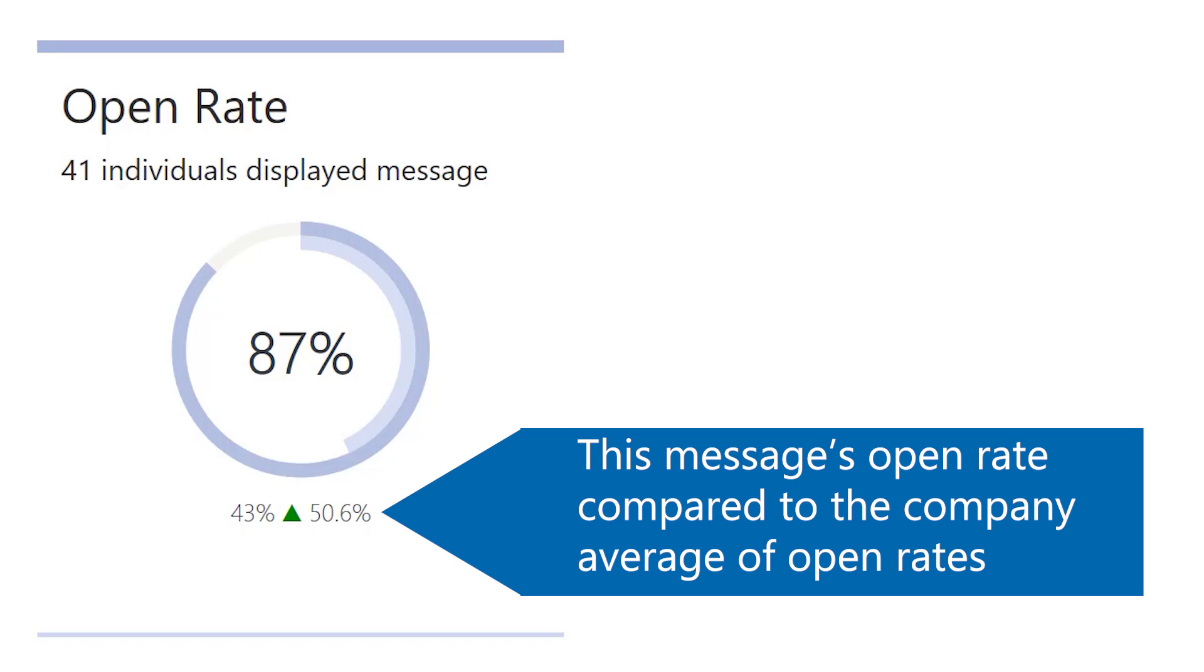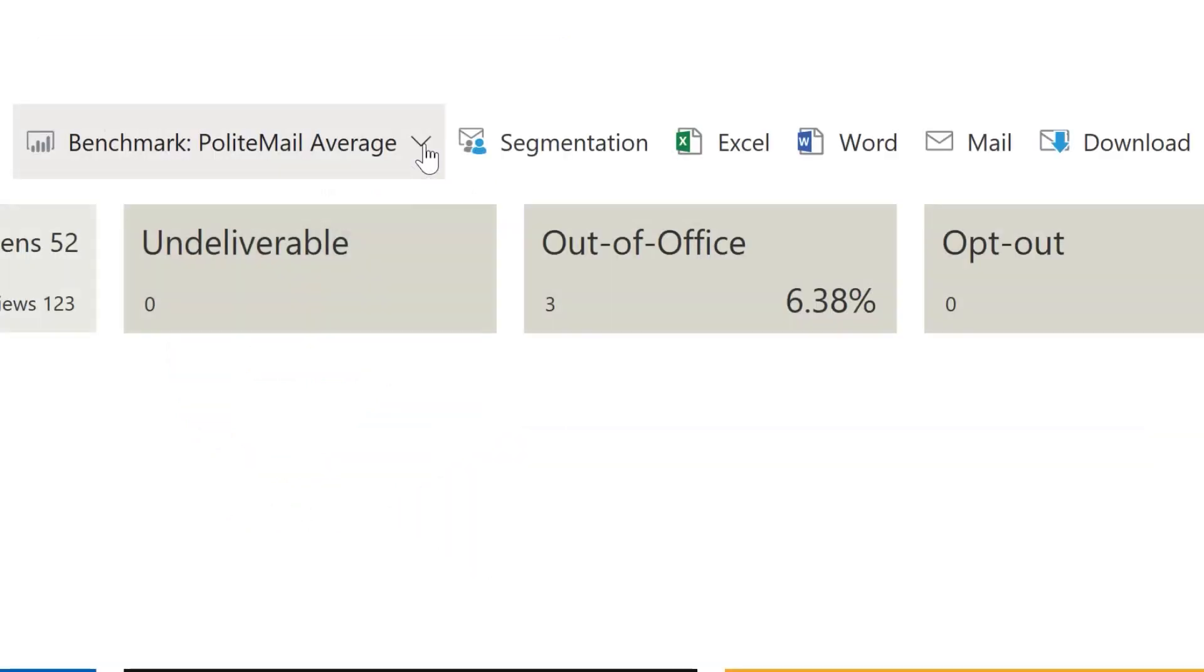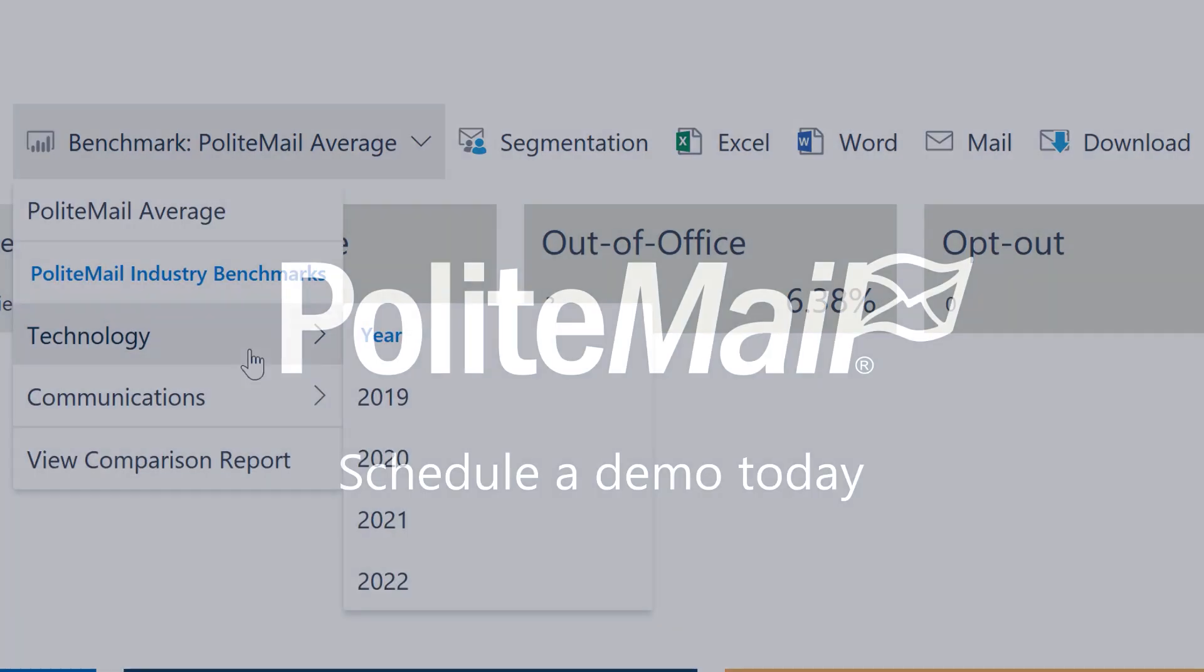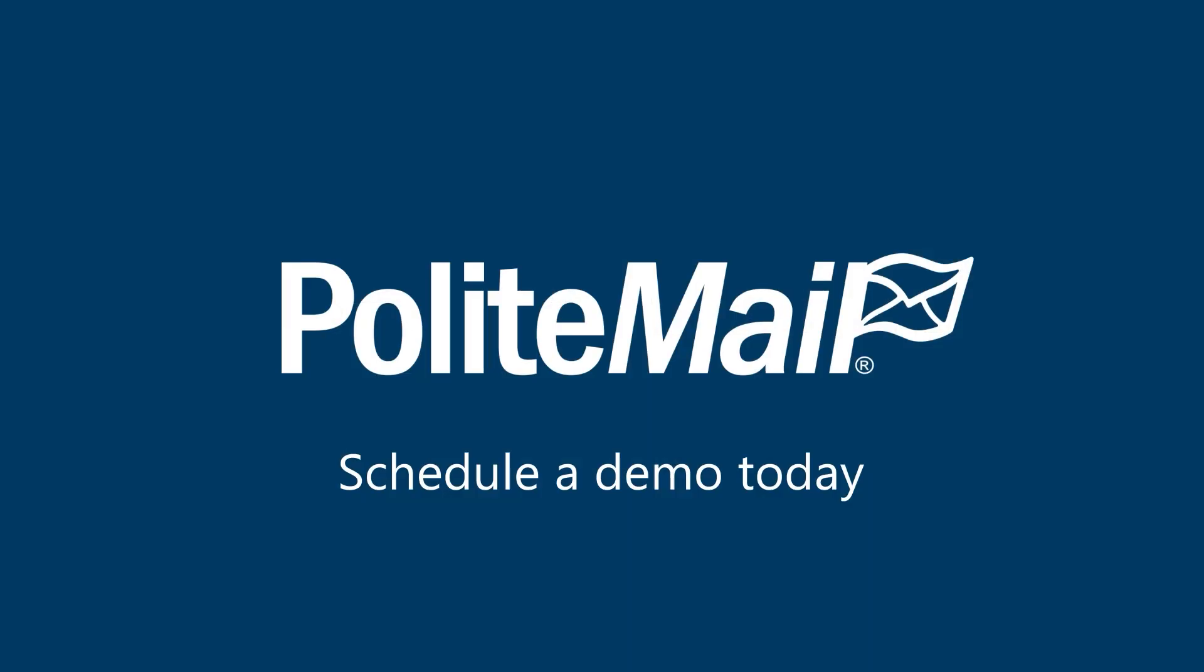PoliteMail offers you the opportunity to benchmark your results of a particular message to your organizational averages, as well as other companies within your industry. If you would like to learn more about PoliteMail, please schedule a demo today.